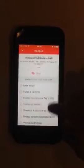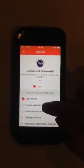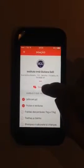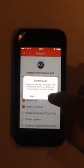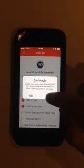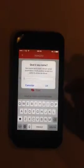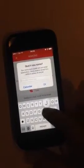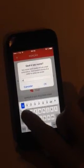You can see the donations they need, check what you can donate, and click on 'Donate'. This is the confirmation screen — I'll click 'Yes'. Since this is the first time I am donating, it asks for my name.